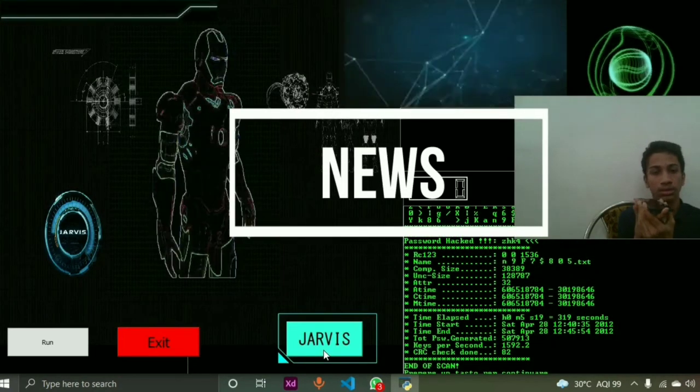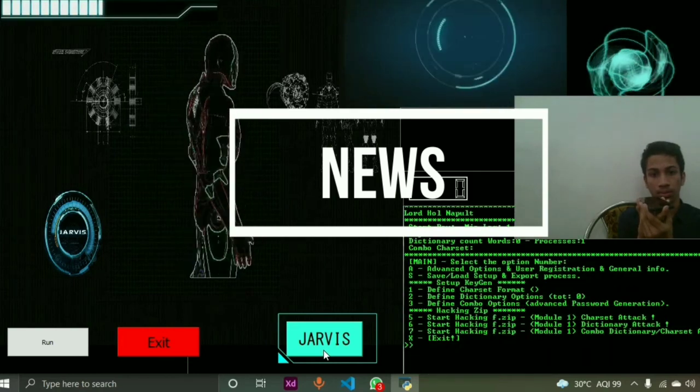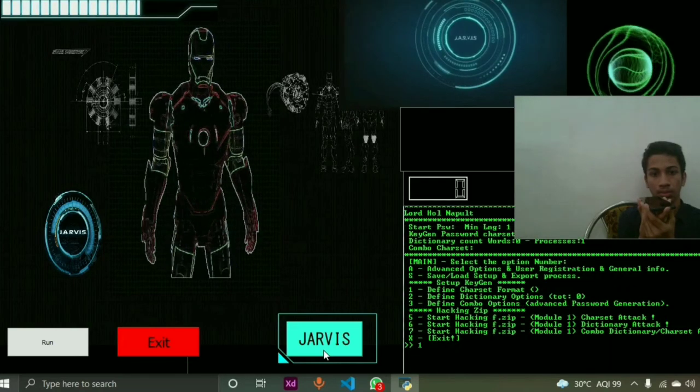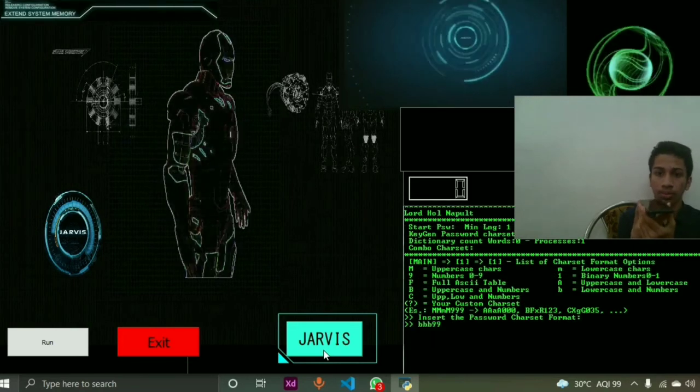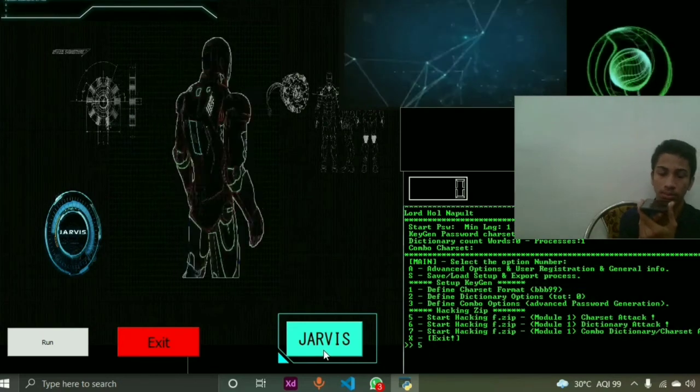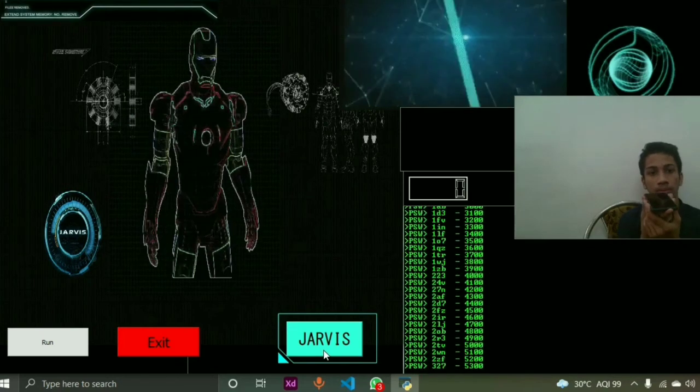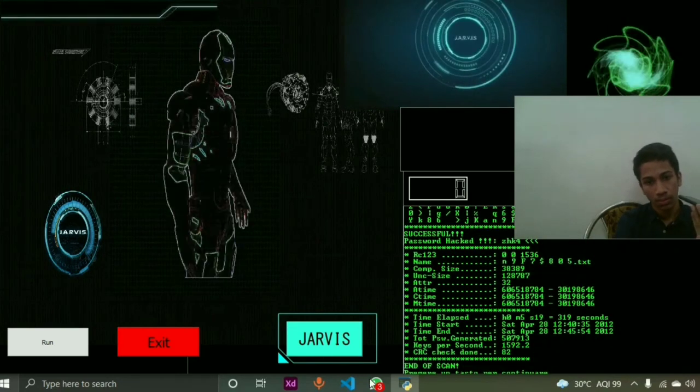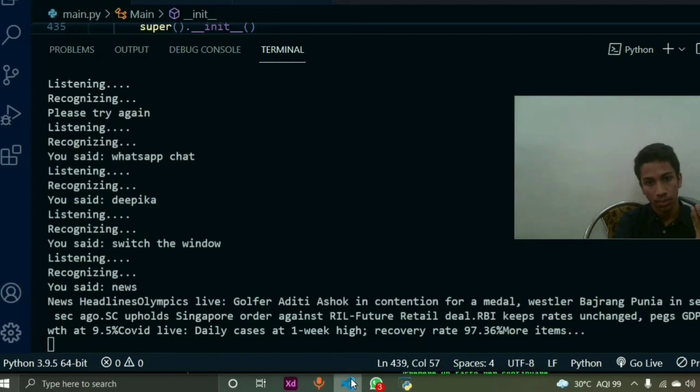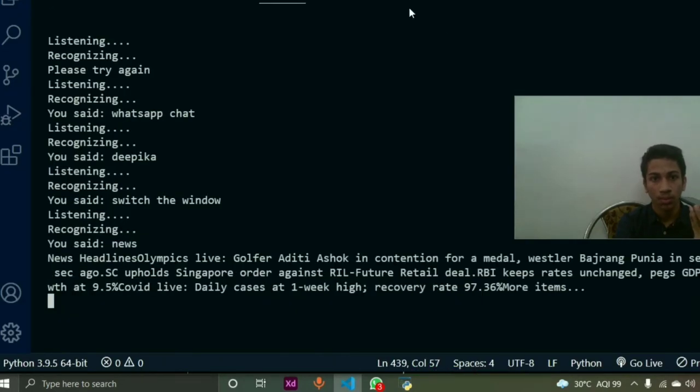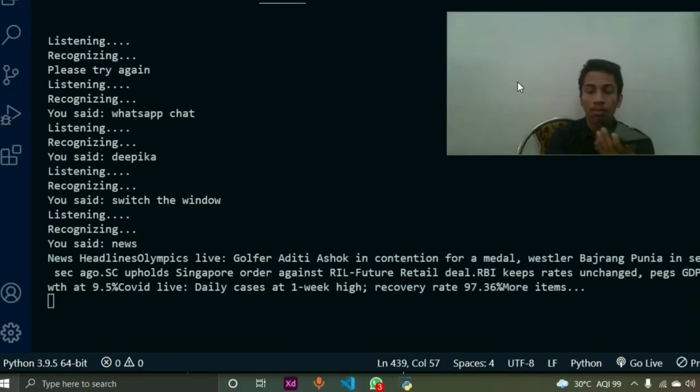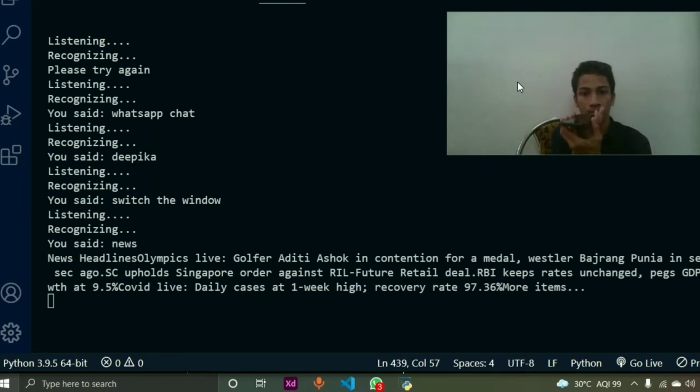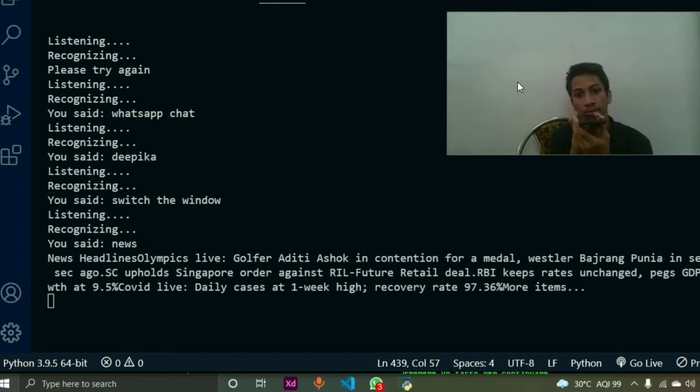News. Current today's headlines are: Olympics Live, Golfer Aditi Ashok in contention for a medal; Wrestler Bajrang Punia in semis; SC upholds Singapore order against Future Retail deal; RBI keeps rates unchanged, pegs GDP growth at 9.5%; COVID live, daily cases at one week high, recovery rate 97.36%.